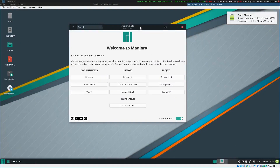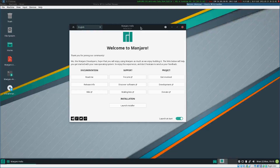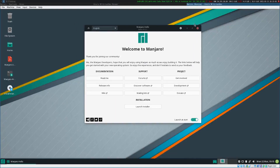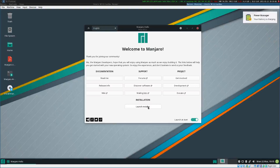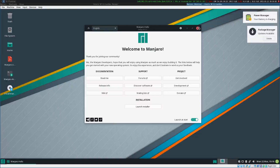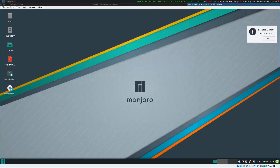Now we are logged into our live CD and you get welcomed by the Manjaro Hello screen. If you want to launch the normal installer, you just click the launch installer and it will start the whole setup process. But I will close this for now and start a terminal emulator.